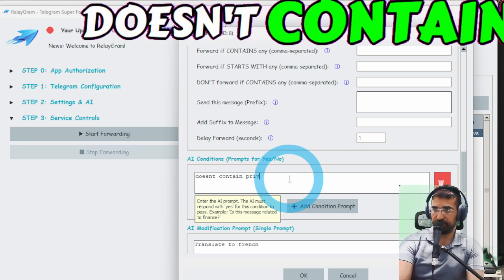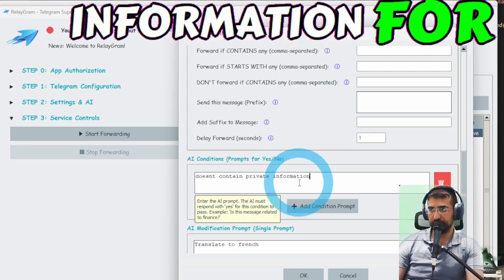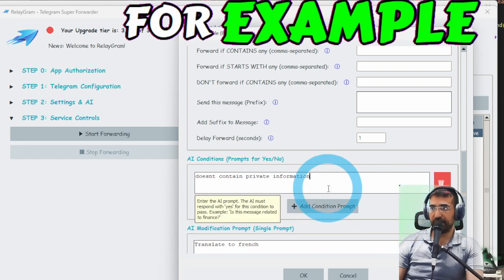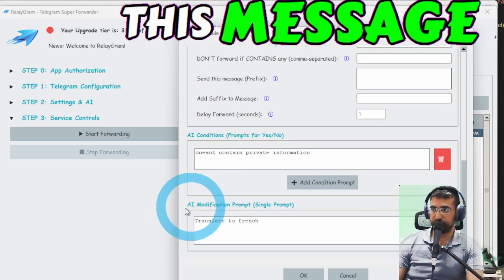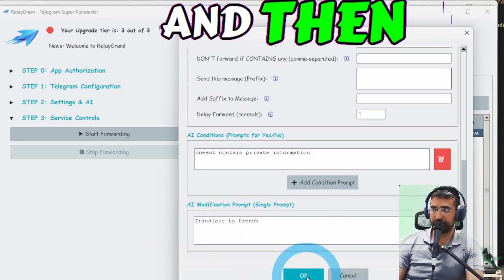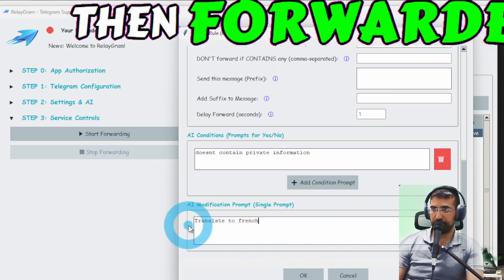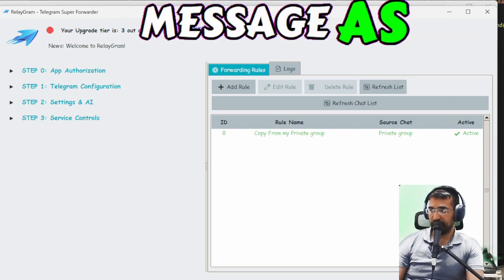Like if the message contains a curse word contains private doesn't contain private information for example and only then I want this message to be translated to French and then forwarded of course if I put nothing here it's just going to forward the message as is.